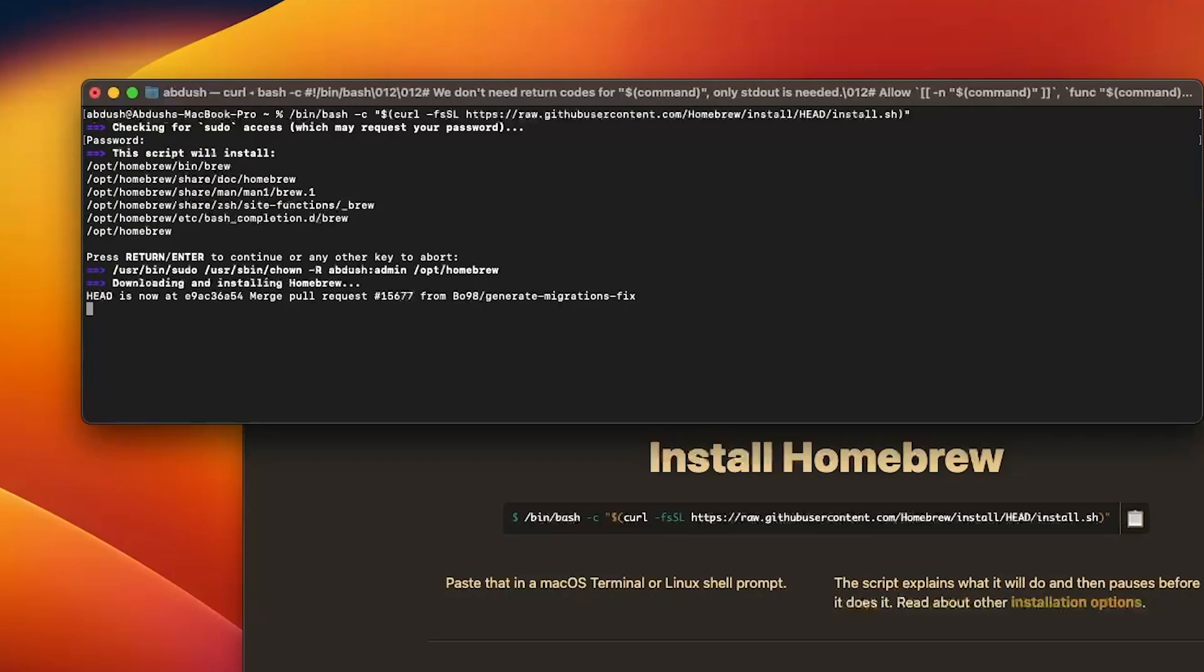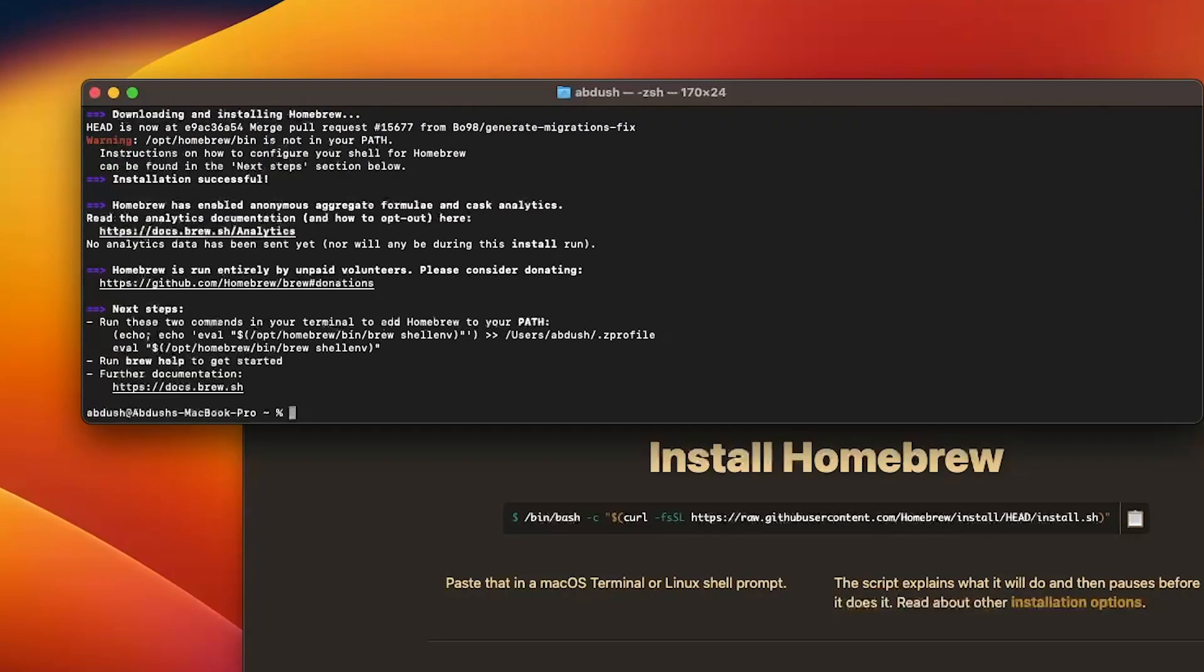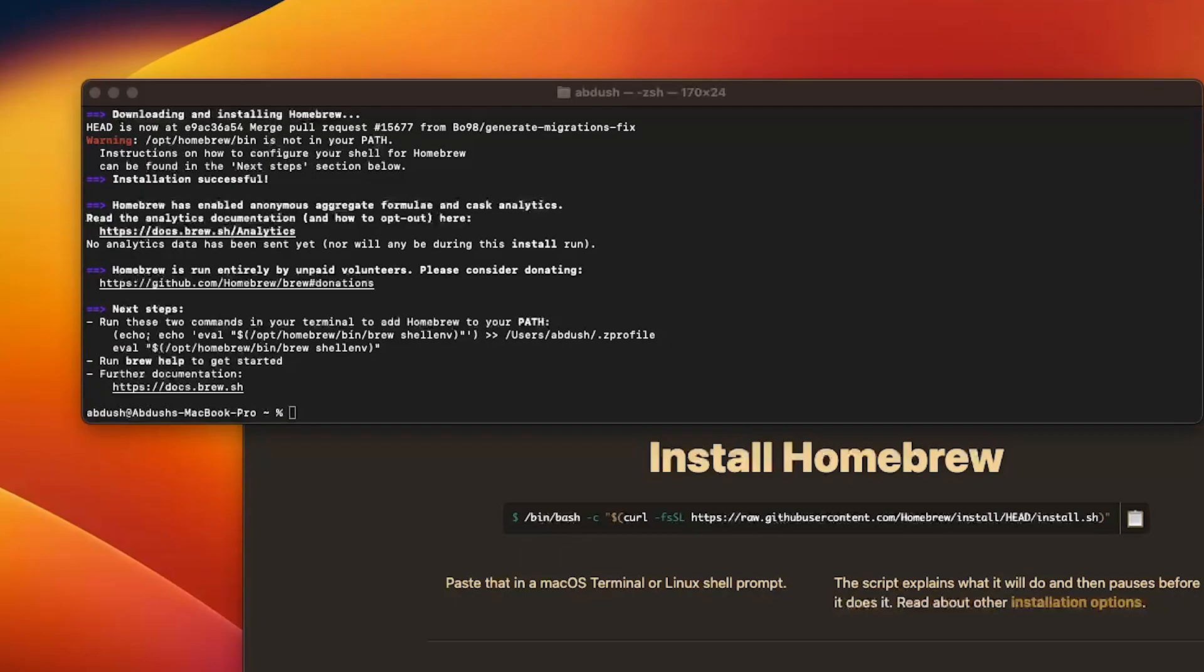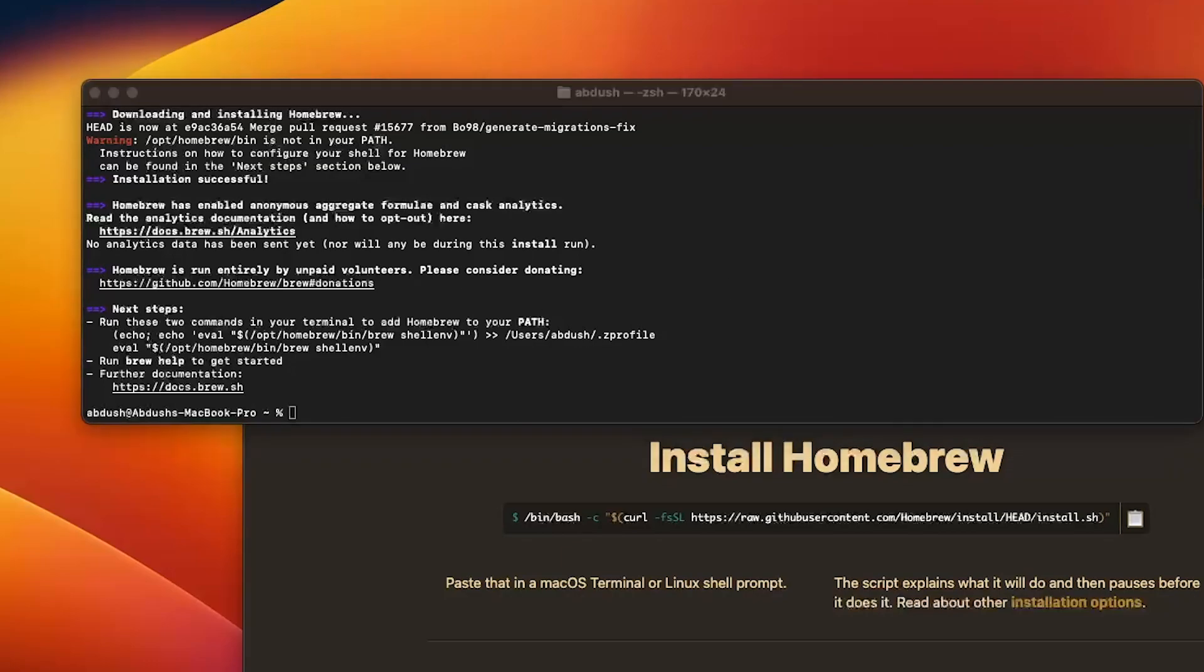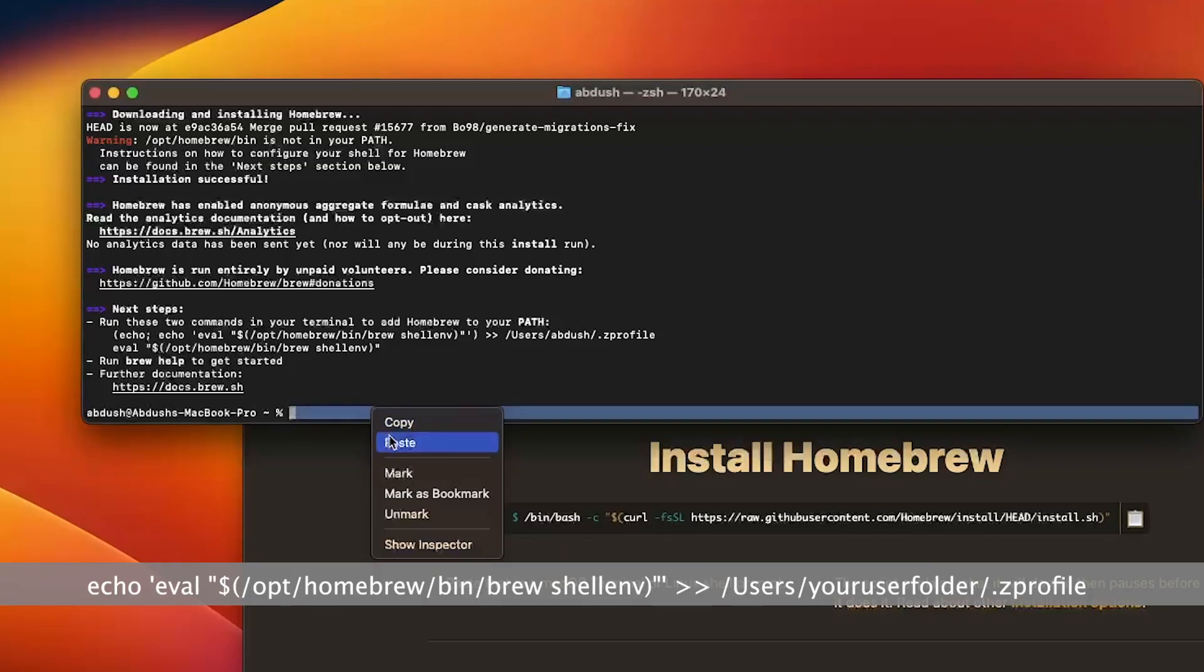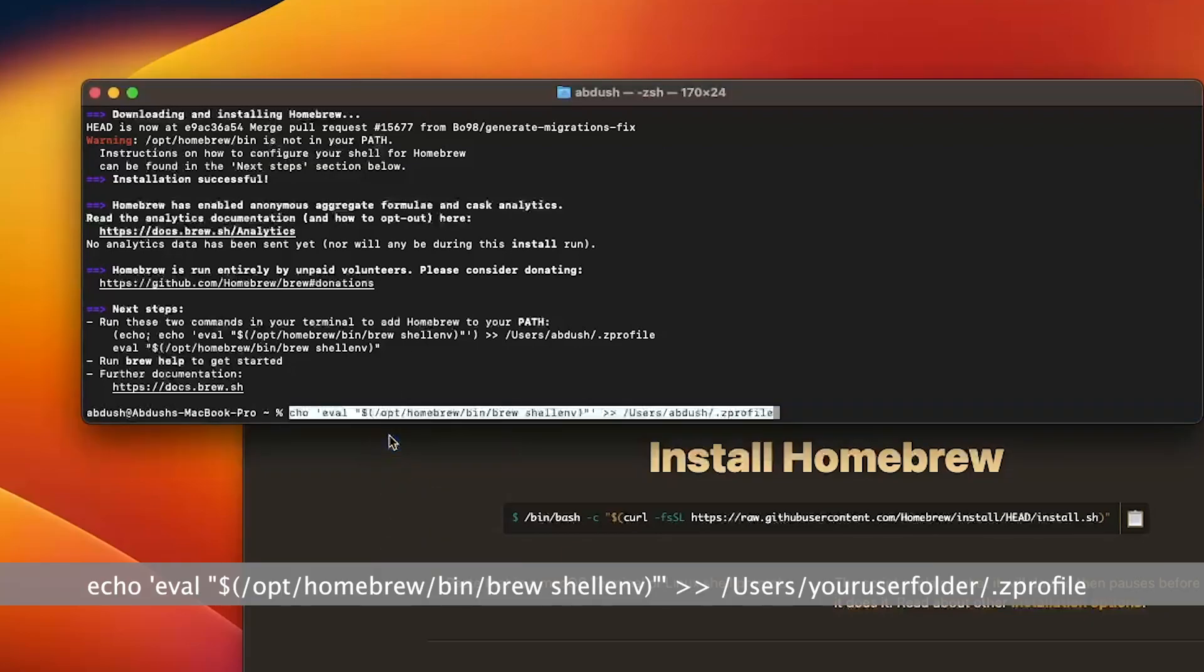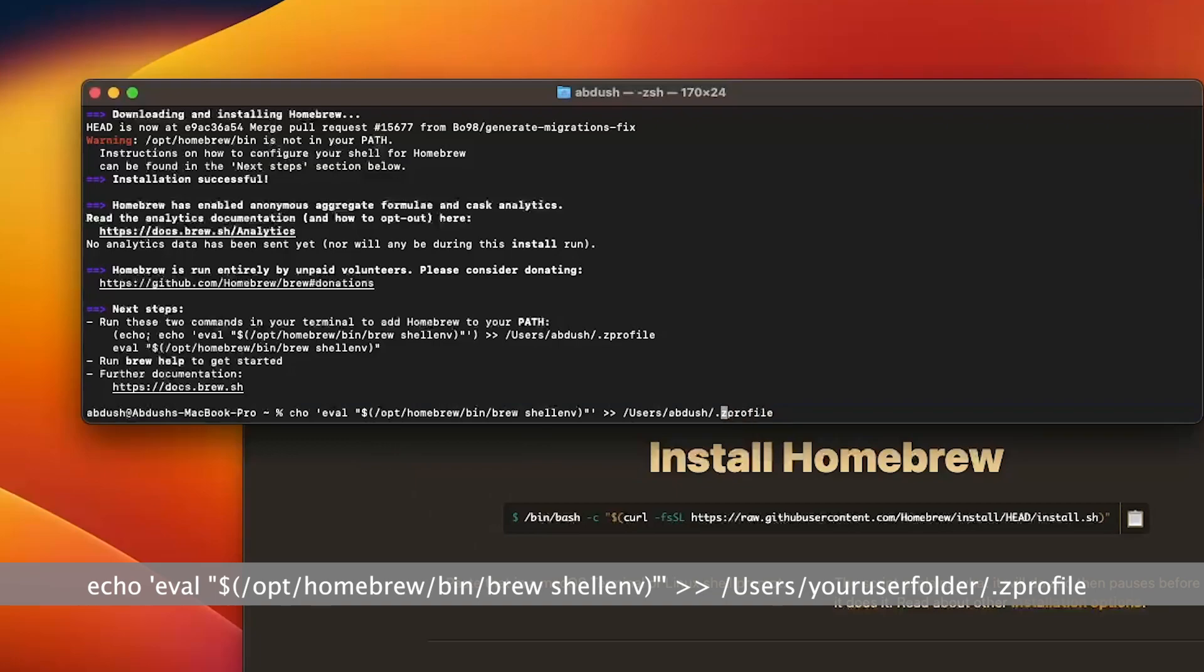Once the installation completes you will be prompted to add Homebrew into your path. As you can see in the terminal window you do get a few commands on how you can run that. I've already copied that into my clipboard so I'm just going to paste that in here. I forgot the E on the echo, just adding that in.